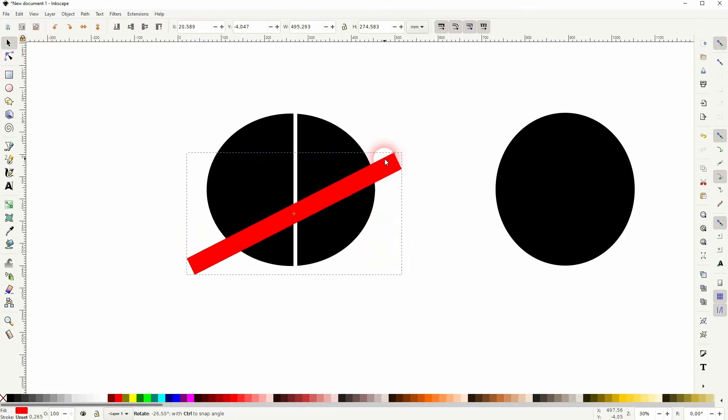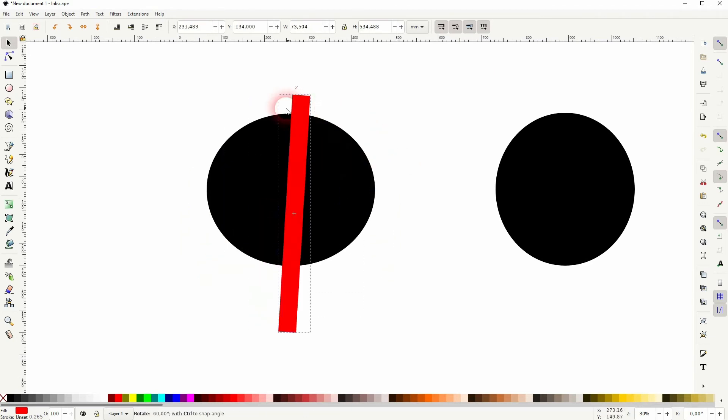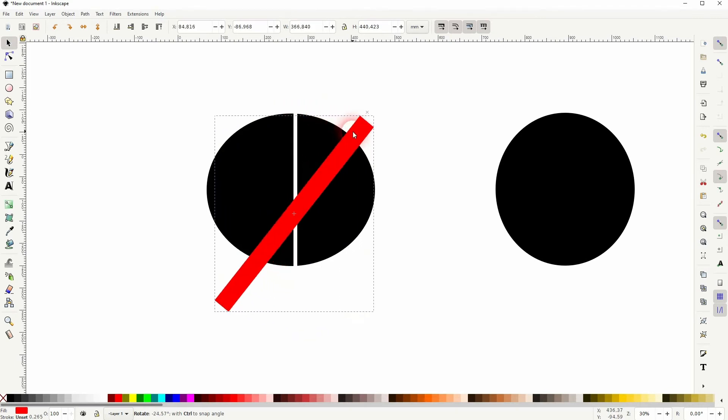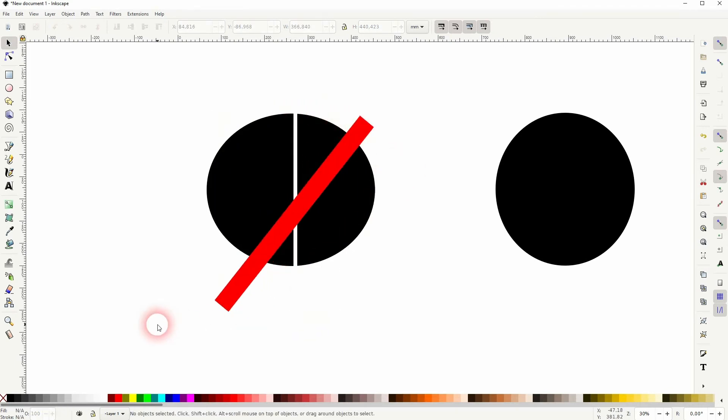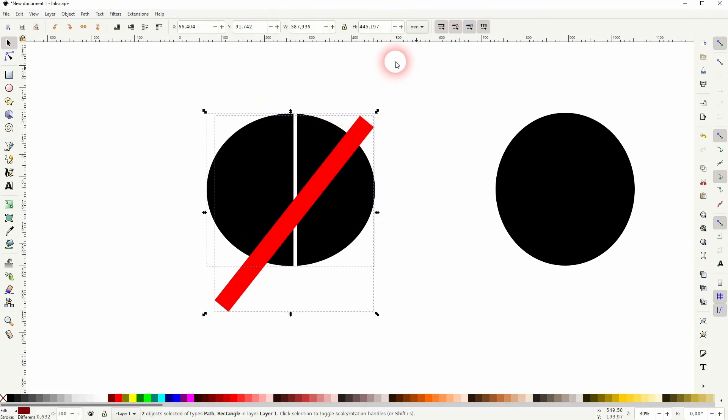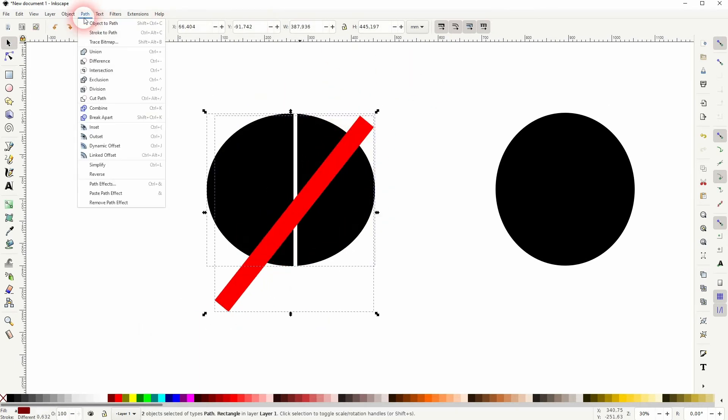You can also hold Control while you rotate it to have it snapped to certain increments of 15 degrees. Once again select all, path difference, and you've got a straight line cut out of your object.